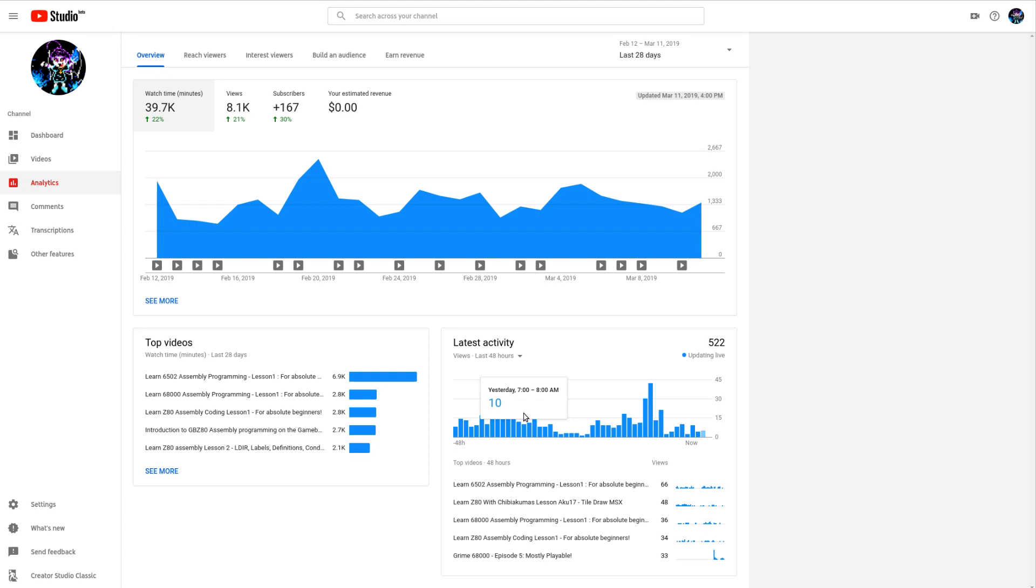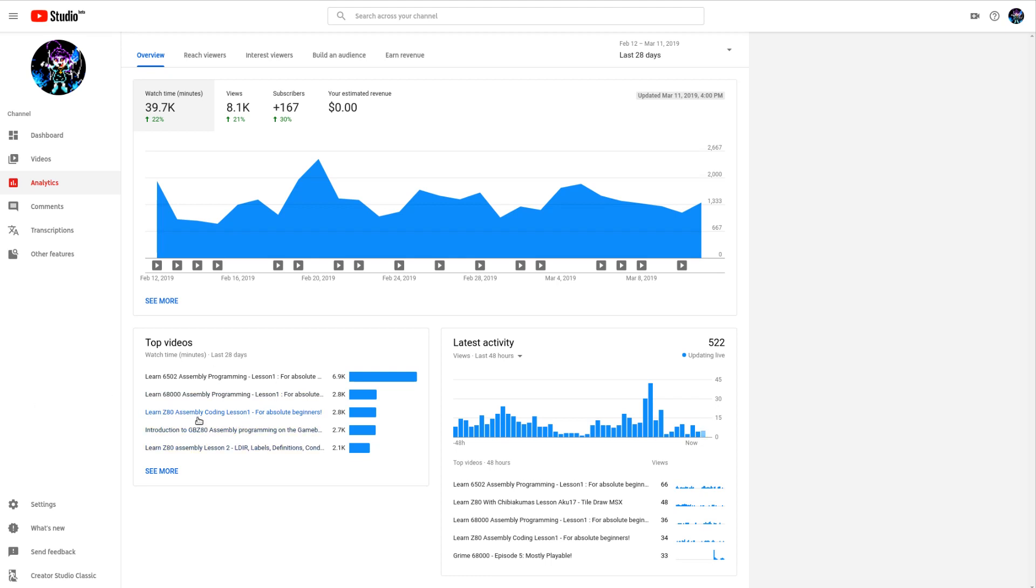You can see the Learn 6502 video is very popular at the moment. The 68000 video not doing so well. The more interesting thing is the Z80 video that's a year old and the Gameboy video that I only created as a bit of a passing thing. I never expected it to be popular but it's getting a lot of views regularly.